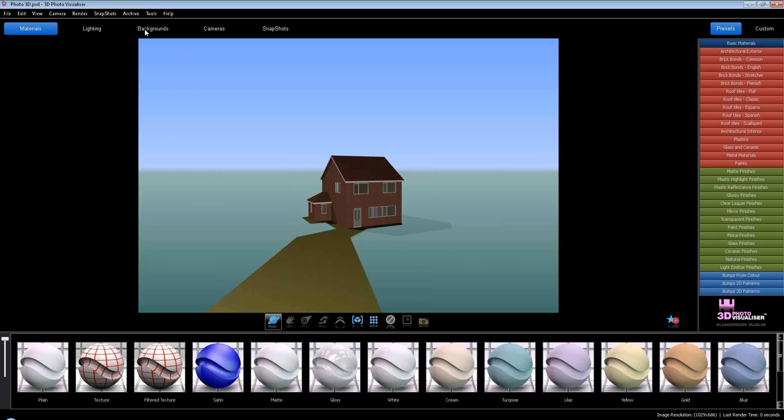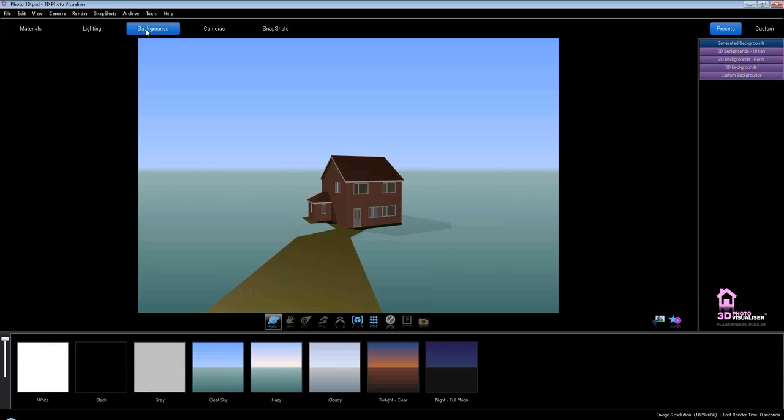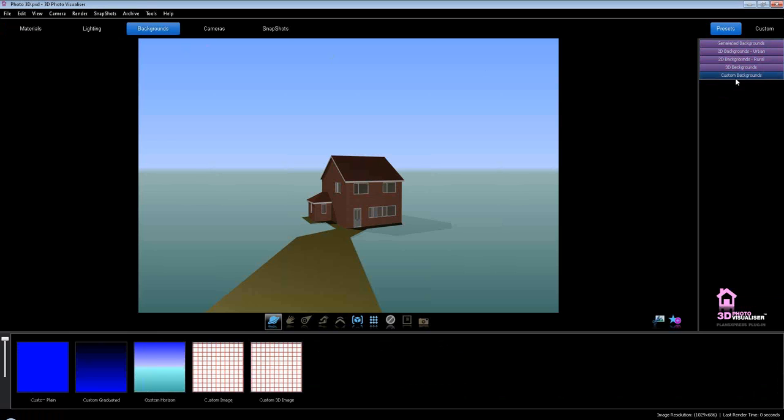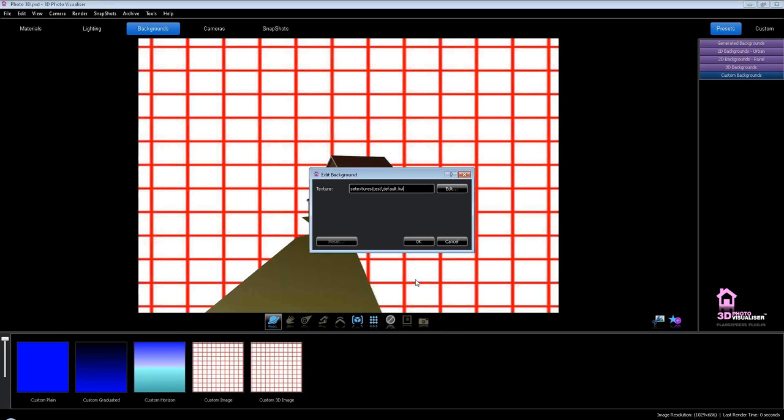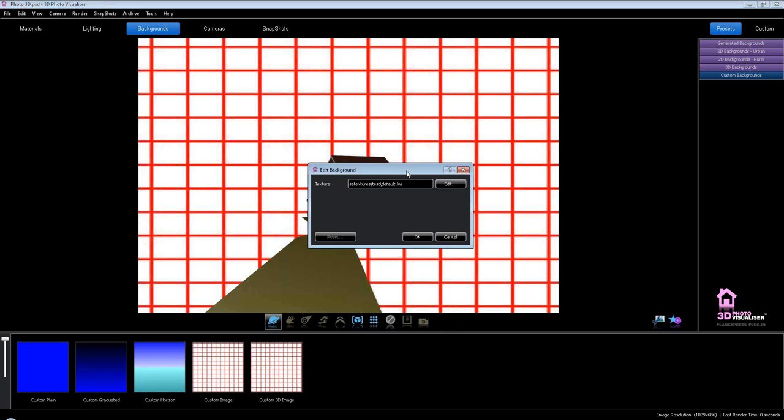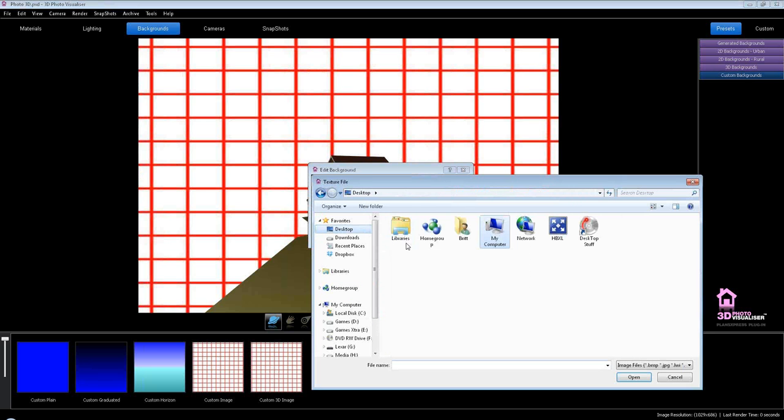I'm going to go to my backgrounds there, custom backgrounds, and then on these tools on the bottom I'm going to go custom image. Drag that onto there and it's going to ask me for my texture. Click edit, I'm going to go to a folder here with plots there.